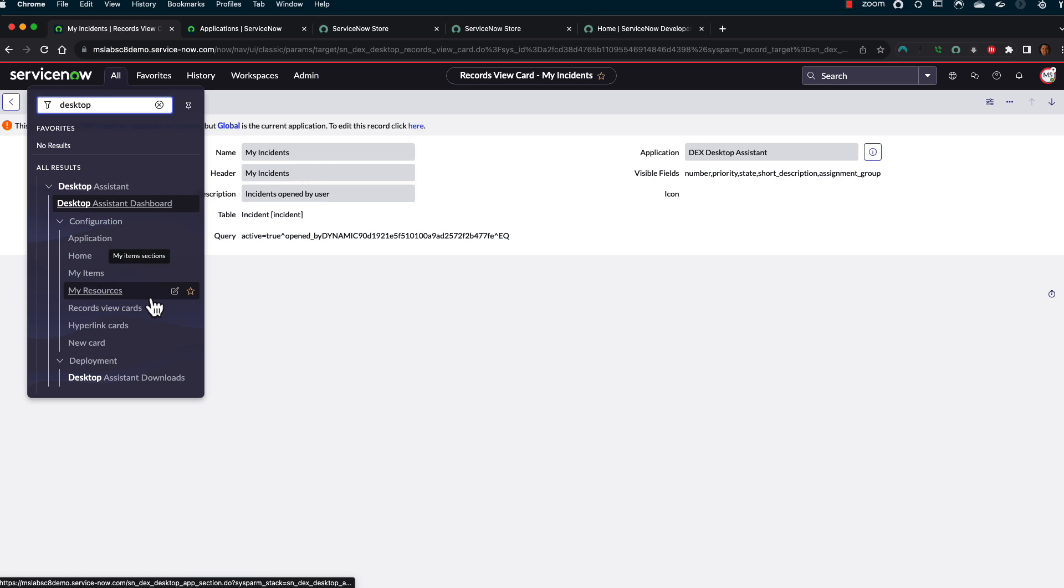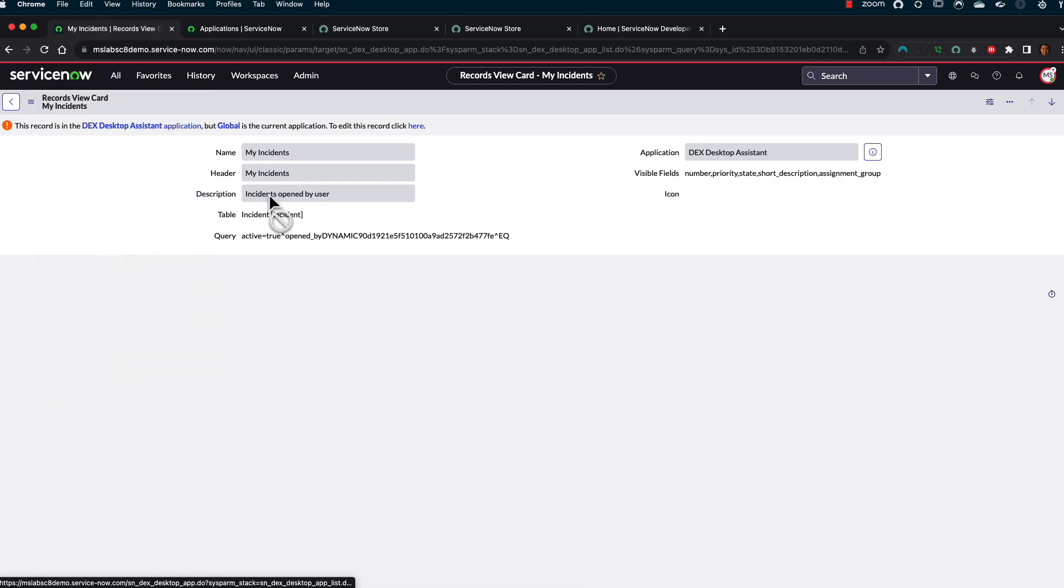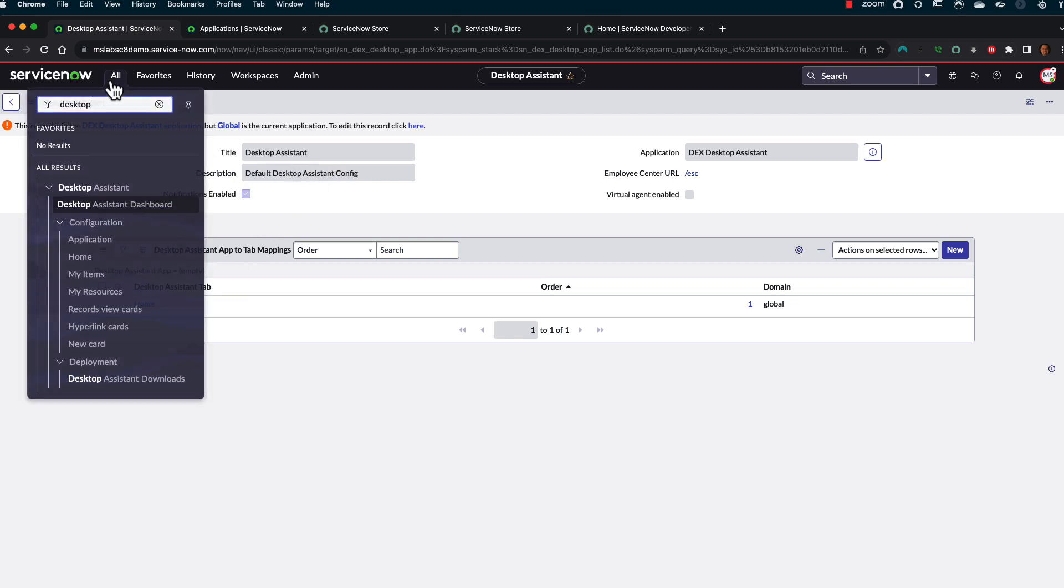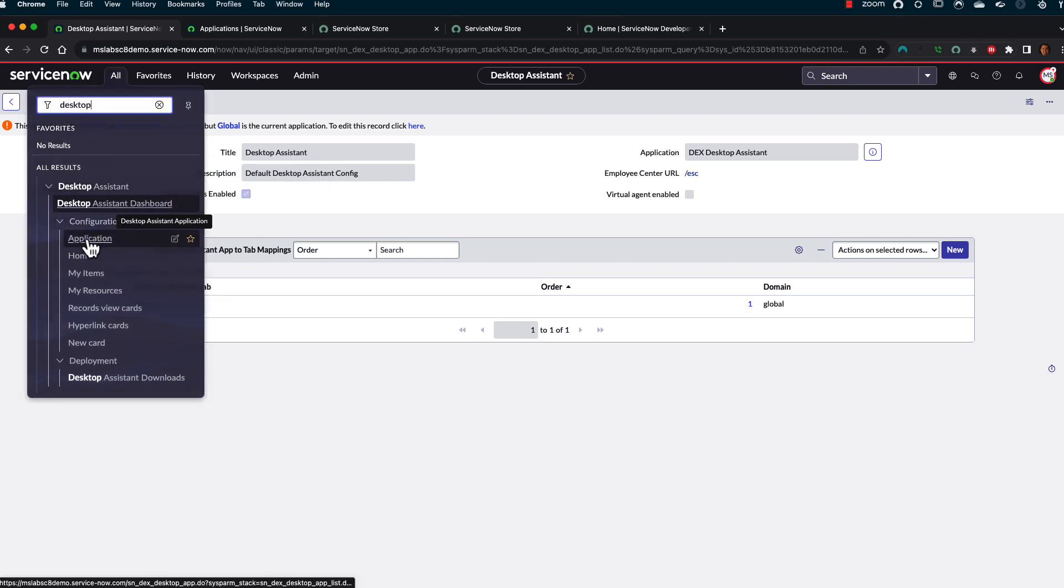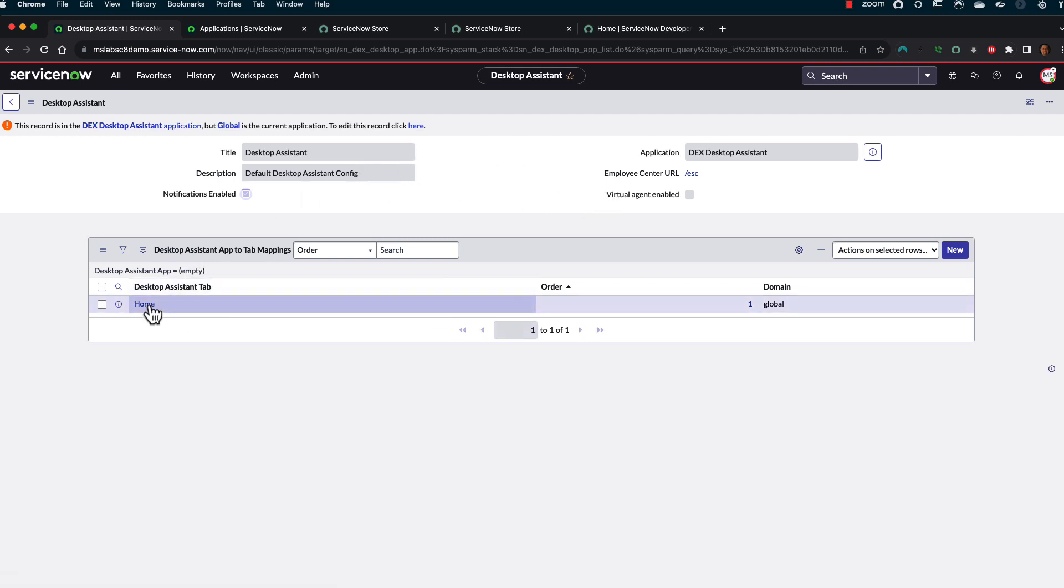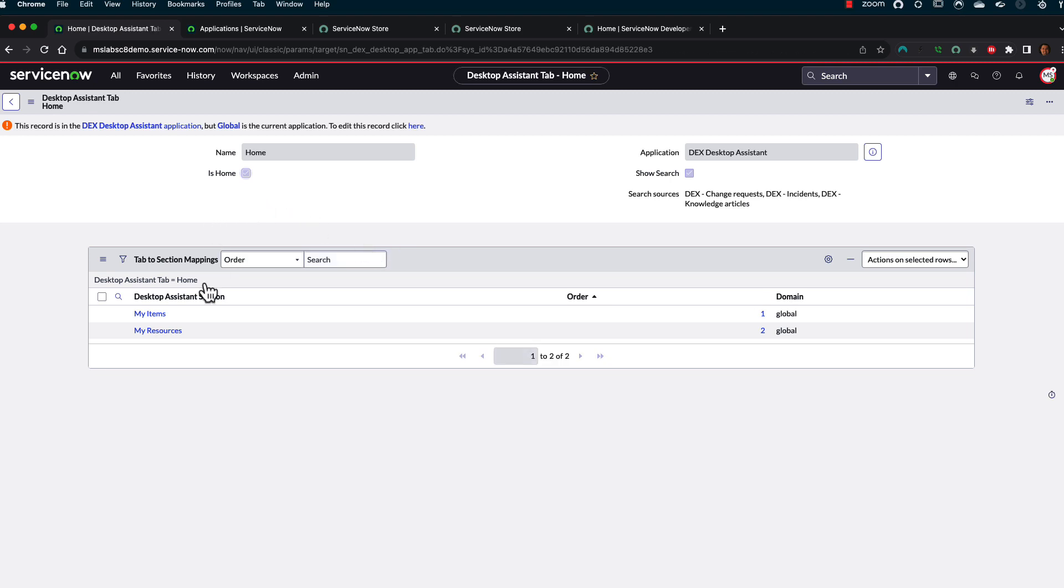So once you get that set up, then it's really just being able to go through and configure the application with the correct tab and information. So under the Desktop Assistant, which I got to, I believe, under Application, that's where we're able to say, okay, well, let me go and say I have a tab called Home. And then this is where we see the Do To section.